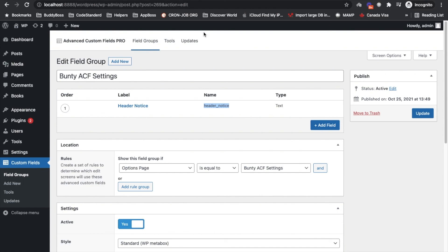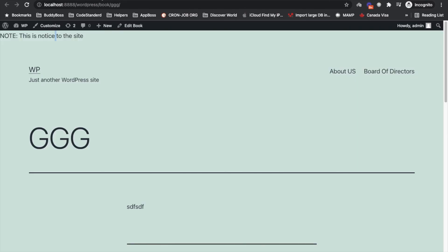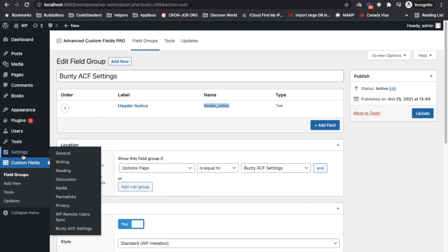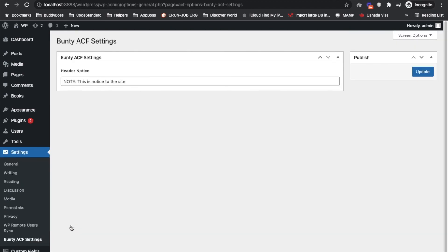So yeah, this is how you can add the custom page for the ACF setting and get the values and add the fields to the settings page. So this is the video, thanks for watching. If you have any doubt or question please write down below in the comment section, thanks.